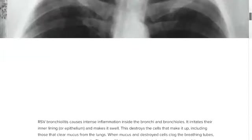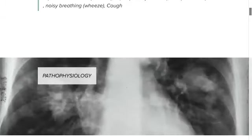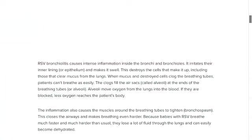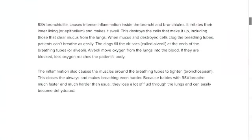What is the pathophysiology of bronchiolitis? You should know that the common virus that causes bronchiolitis is the respiratory syncytial virus. There are other viruses that can cause bronchiolitis, but RSV is the commonest virus responsible.